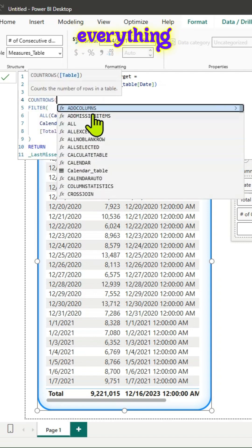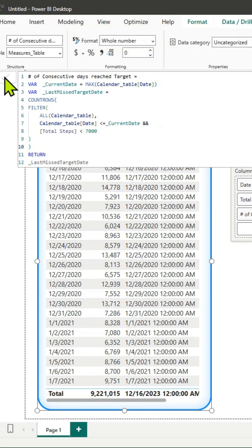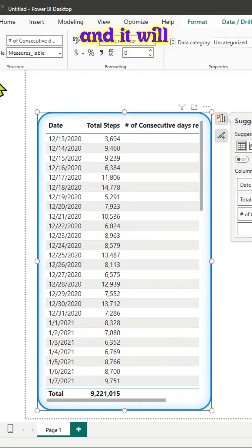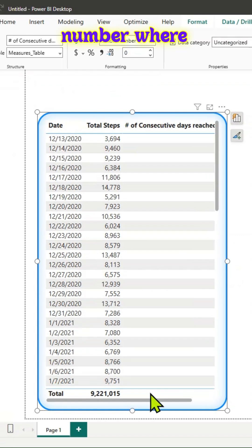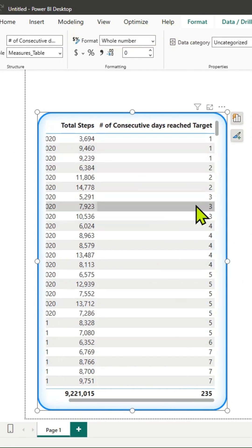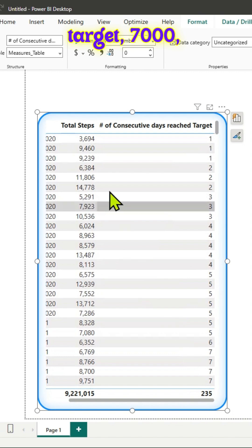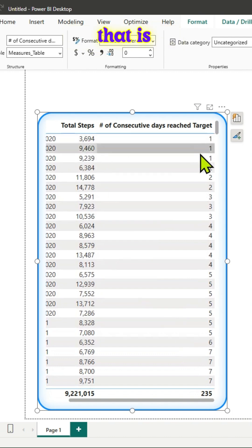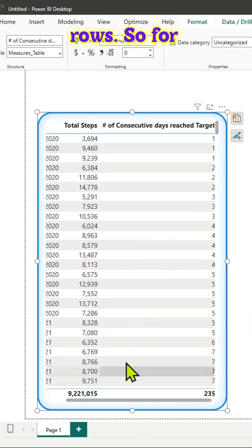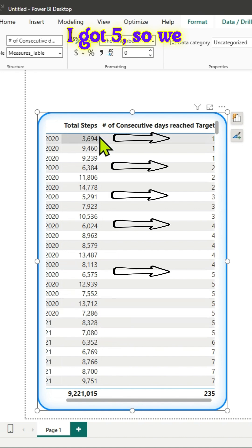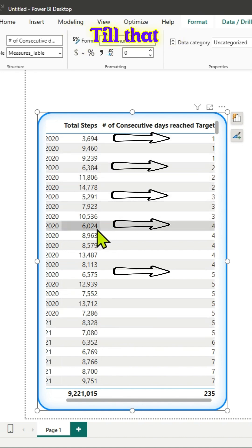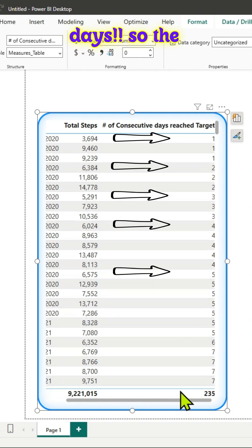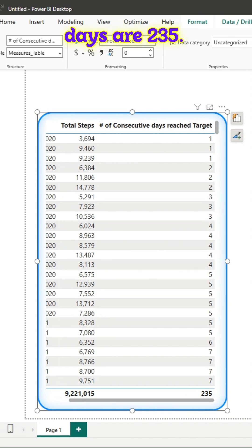When we return this, it gives you the number of times I missed the target of 7000, counting those rows. For example here, I got 5, meaning I've missed 5 days at that point. The total missed days are 235.